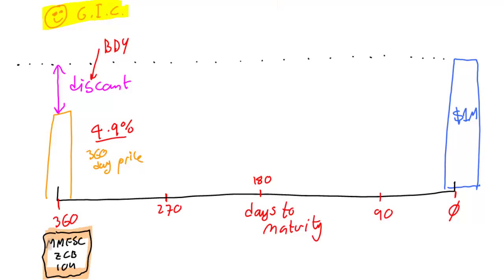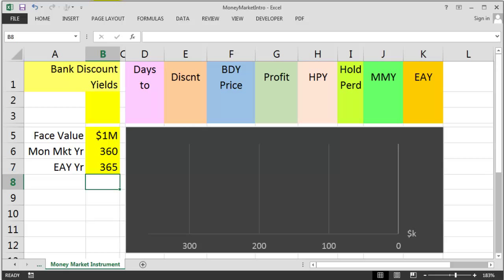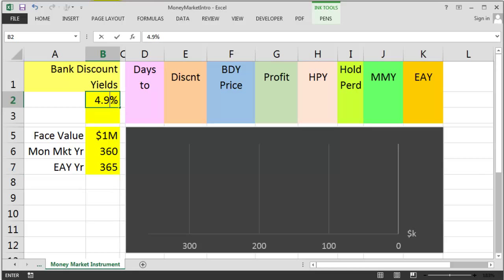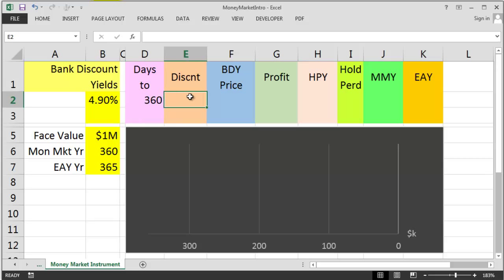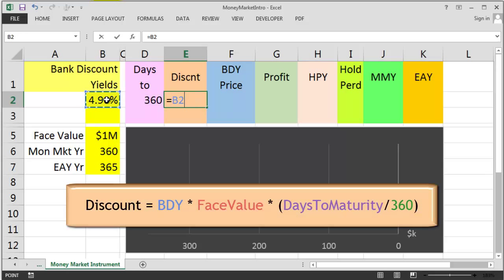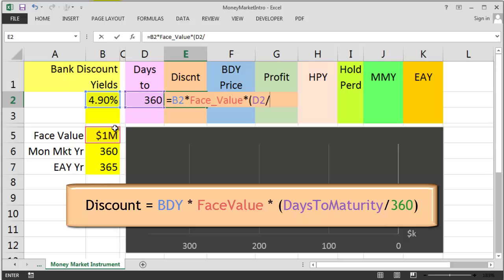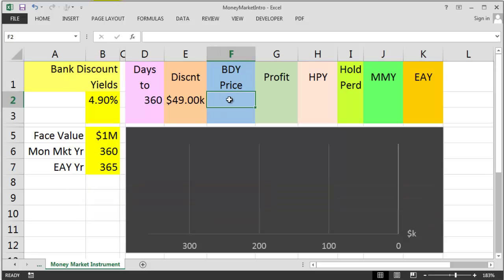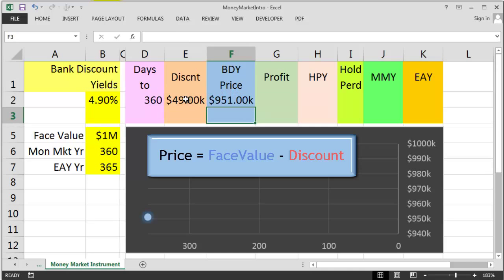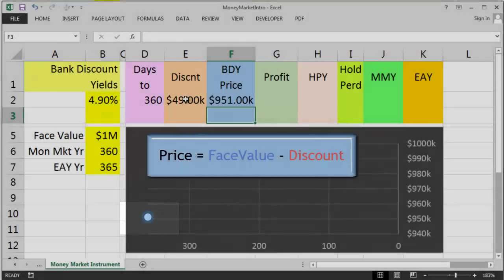Let's work out the discount on a spreadsheet. The interest rate is 4.9%, and the days to maturity is 360 days. The discount formula is: bank discount yield × face value × (days to maturity / 360). That gives a discount of $49,000. So the price equals $1,000,000 minus $49,000, which is $951,000. That's what the gold insurance company pays.